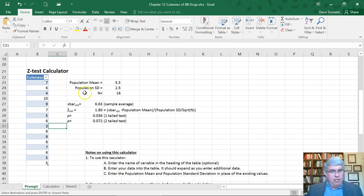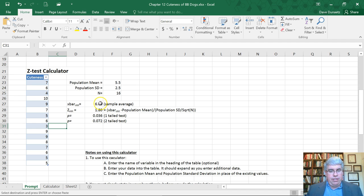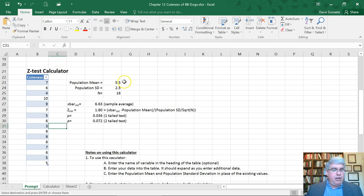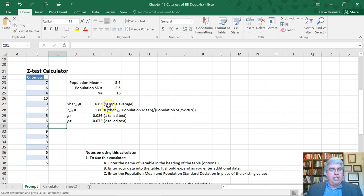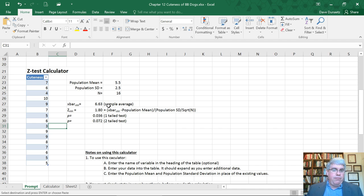The average is 6.63. That's higher than the population mean, so it looks like the sample's cuter than the population mean. But can we conclude that dogs in general are cuter? Can we make this conclusion for all the rest of the dog Beanie Babies?